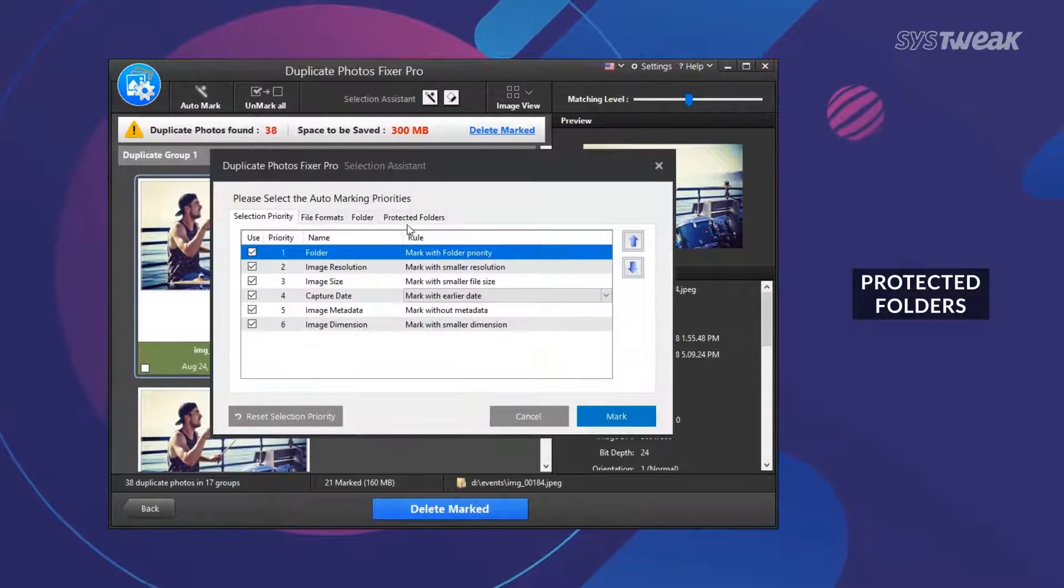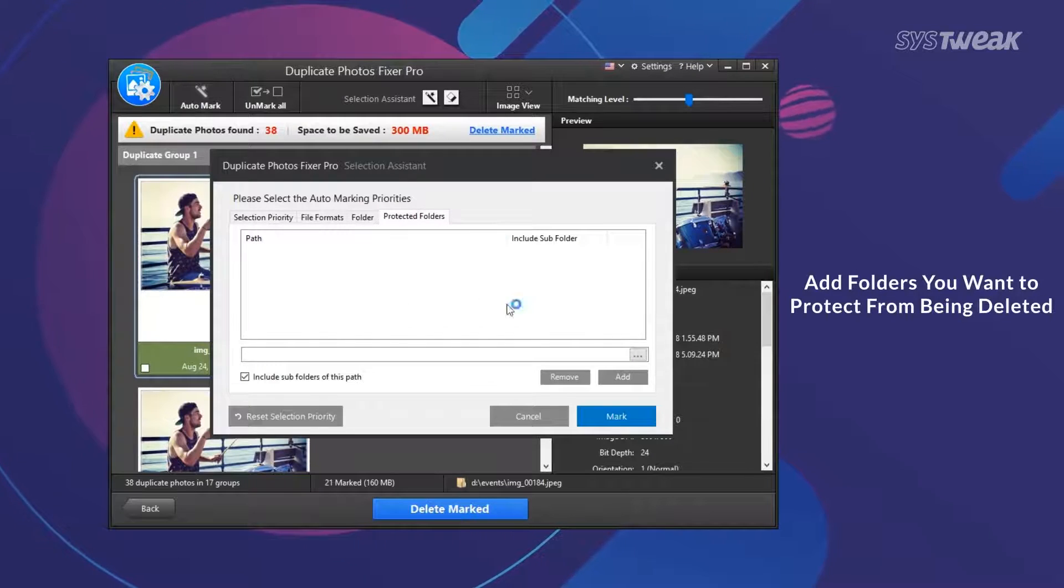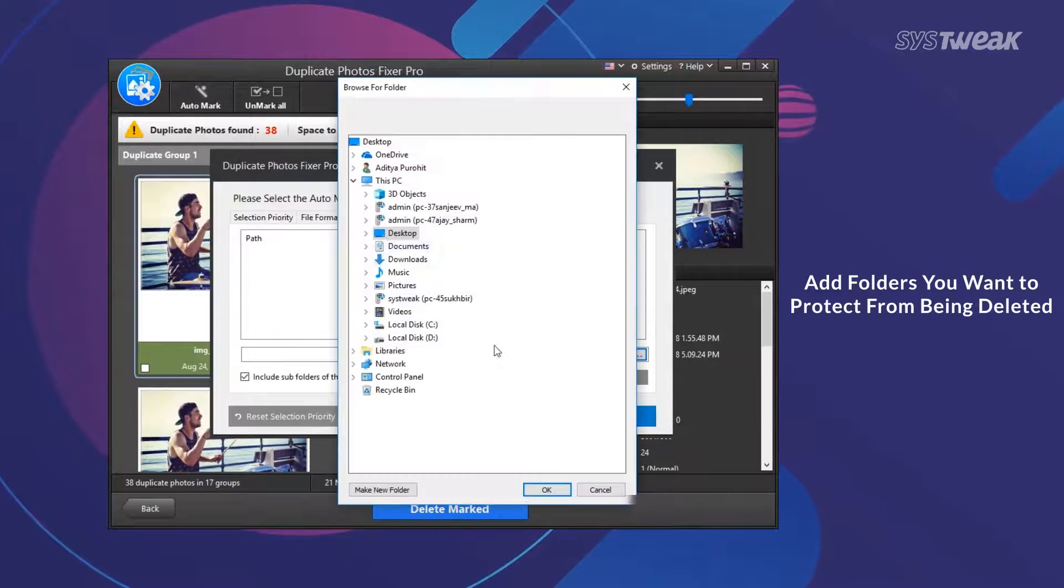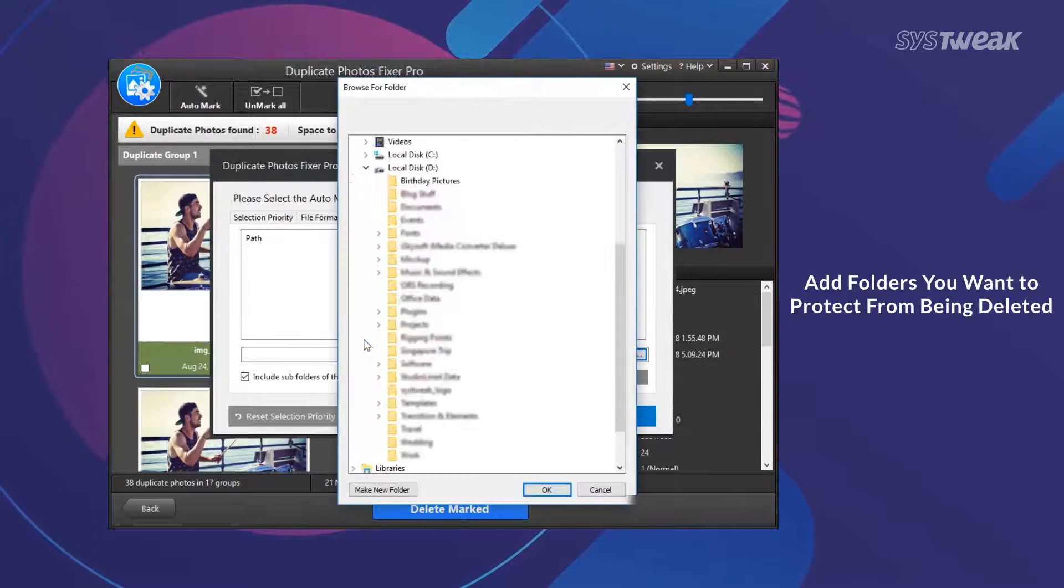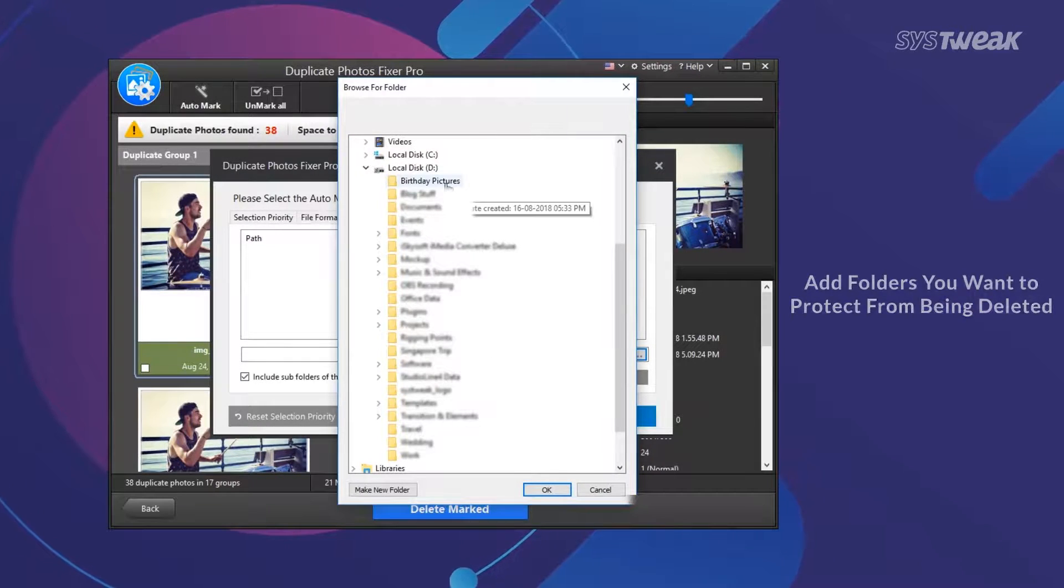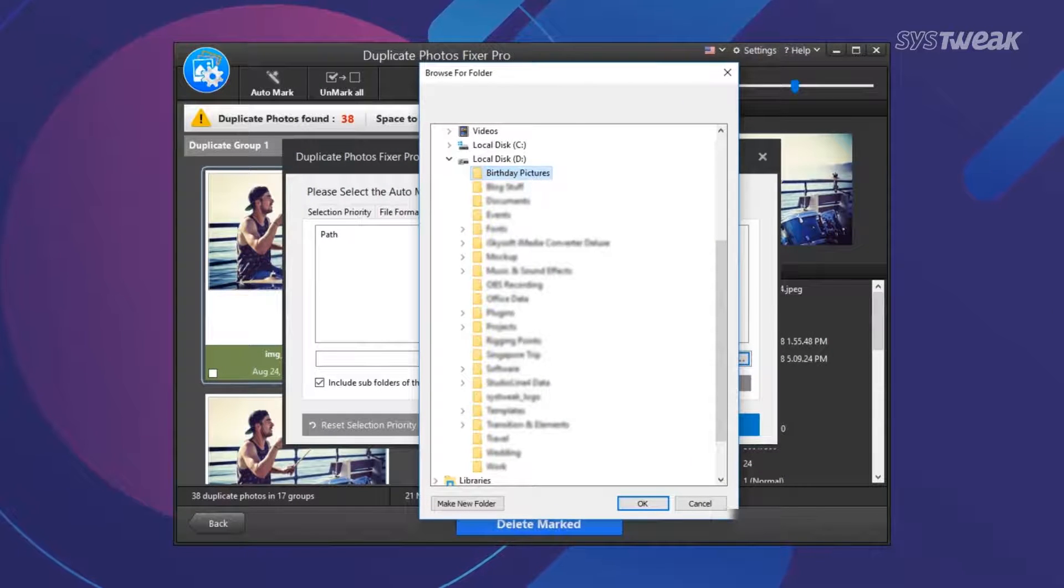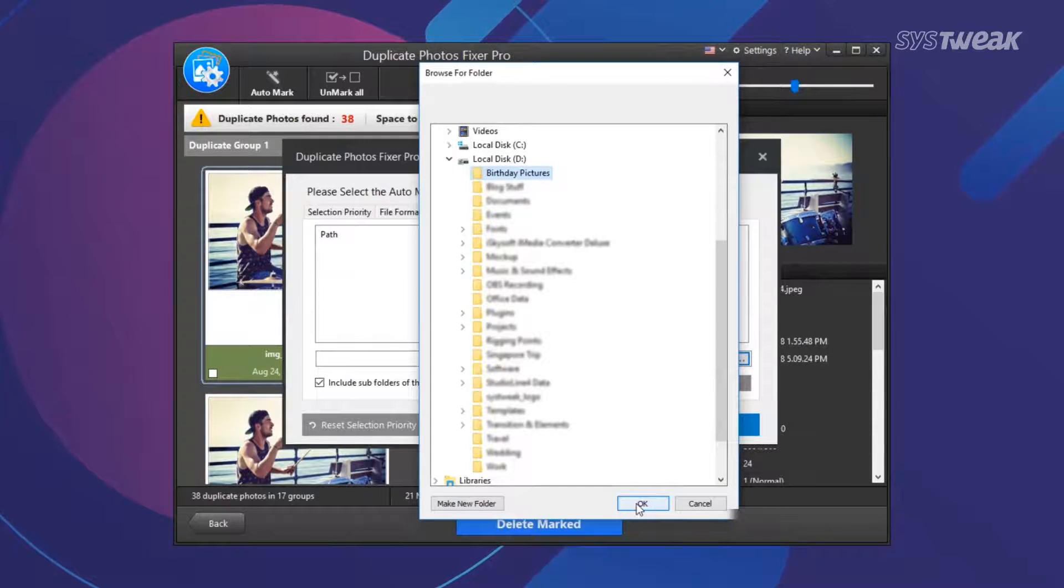To protect a particular folder from being deleted, go to Protect Folder tab. Just browse to your desired folder, click OK and add to keep its contents from being deleted.